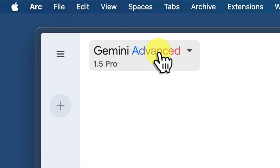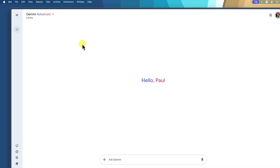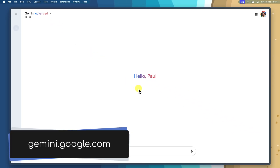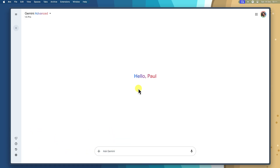You can find it by opening up your preferred web browser — Chrome, Firefox, Safari, whatever you like — and navigating to the Gemini website, which is gemini.google.com. Gemini Advanced is the VIP version of Gemini, giving you access to the most powerful and cutting-edge AI features, including deep research.